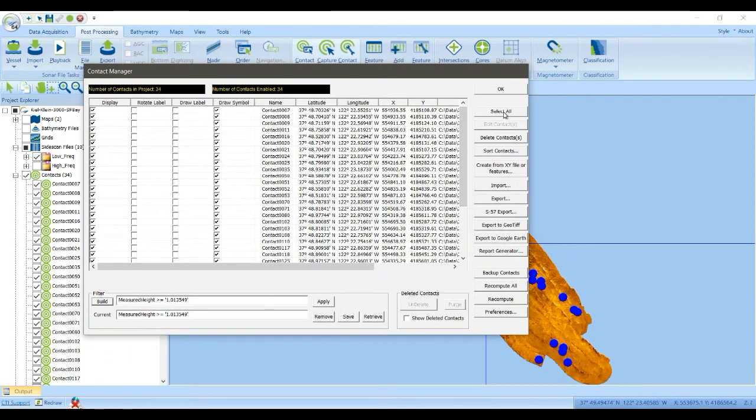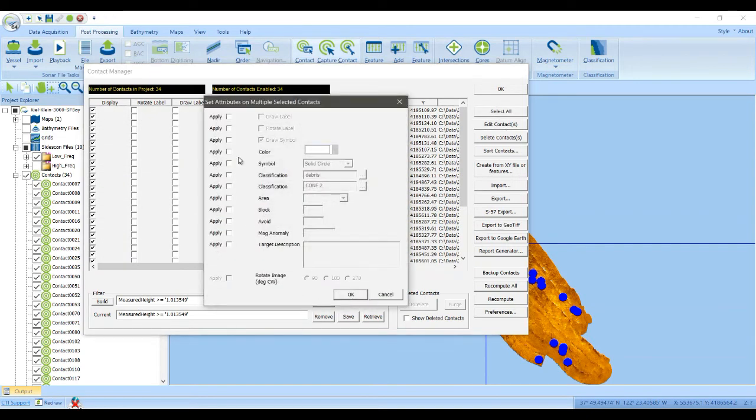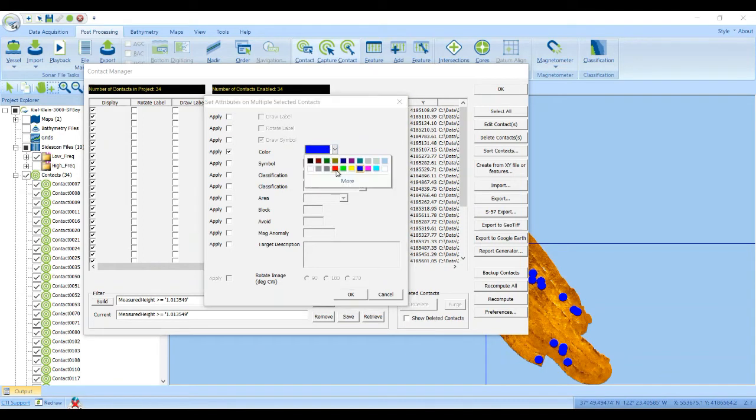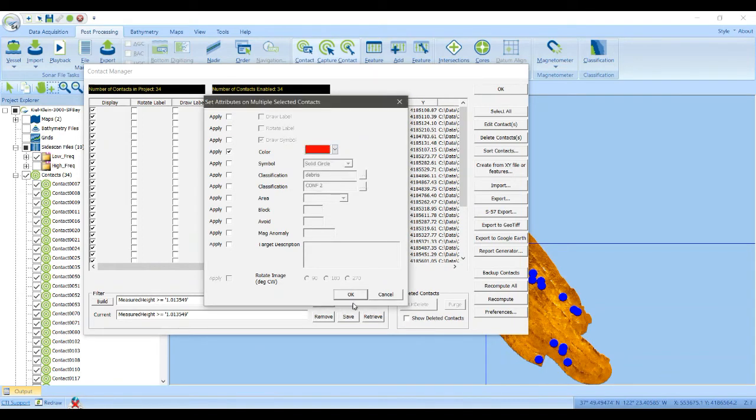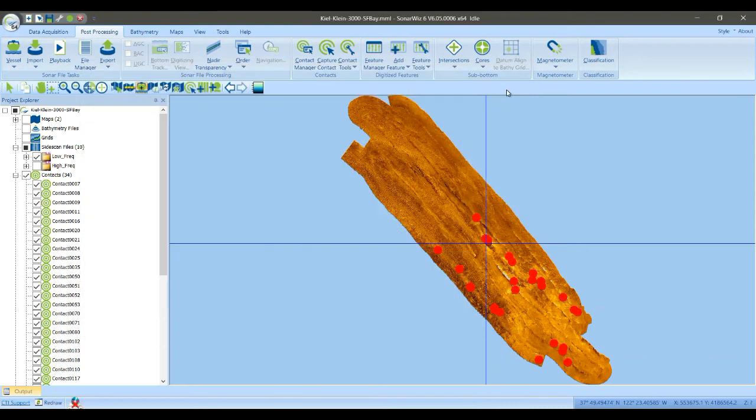We'll select all of those, and we'll change them to red, so it's easier to see them on the map. Change that to red. Click OK.